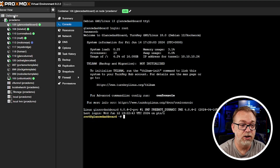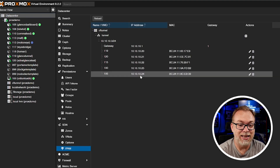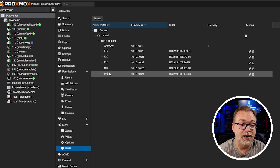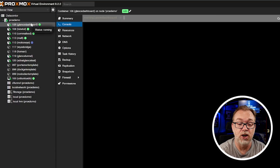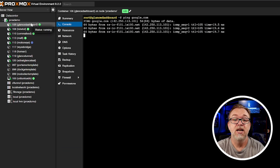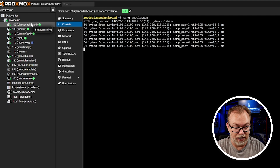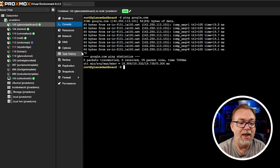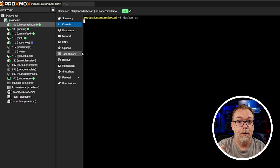If we come back up to the datacenter and over to IPAM, we can see that IP address right there for container 106, which is Glance dashboard. We've got the one IP address from our SDN, and what's cool is I can still ping google.com with no issues, so we do have internet access. I'll stop that ping and clear the screen. Now this is where things got a little tricky — if I run docker ps, nothing happens and it seems to lock up.